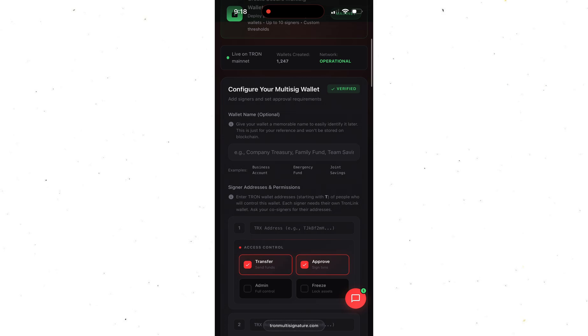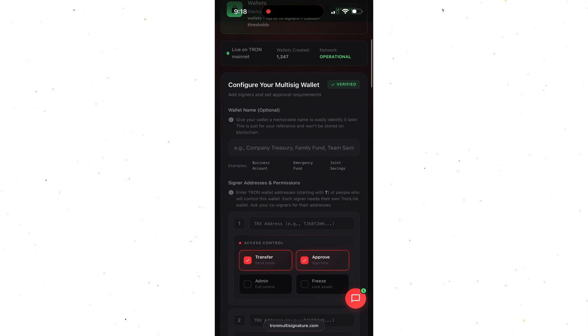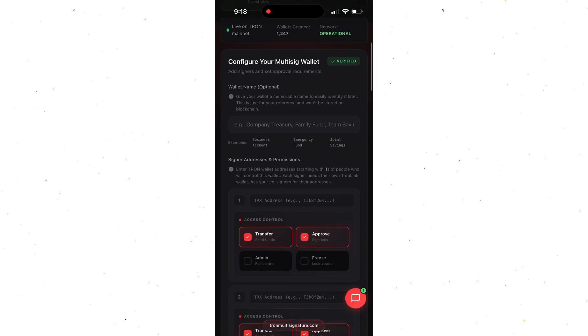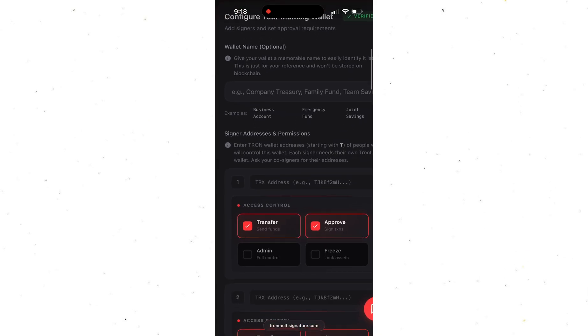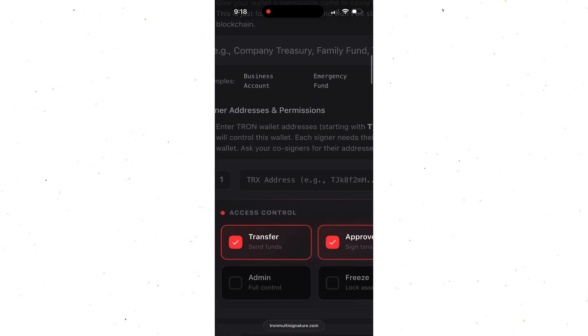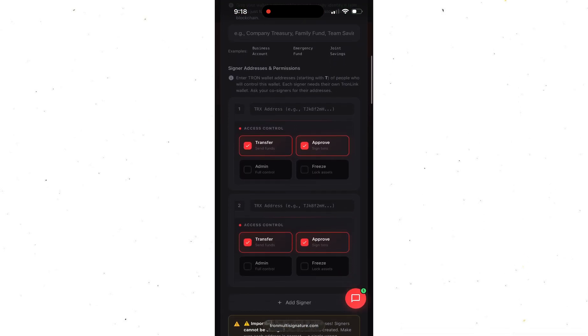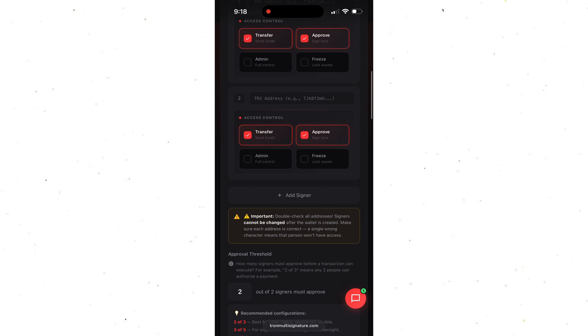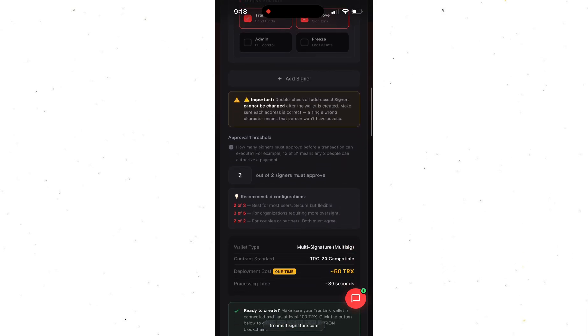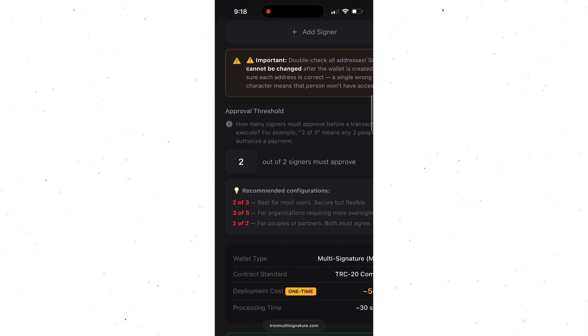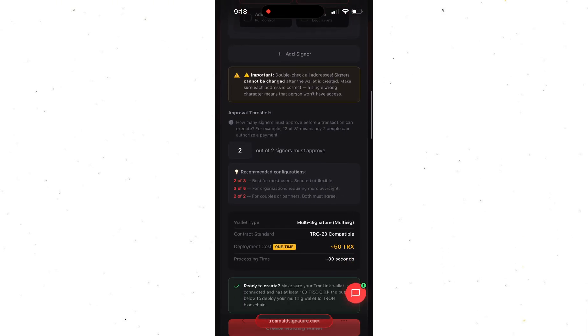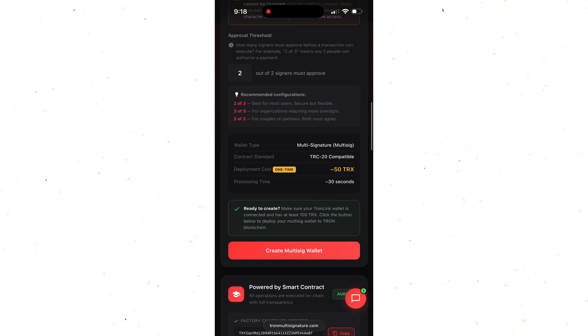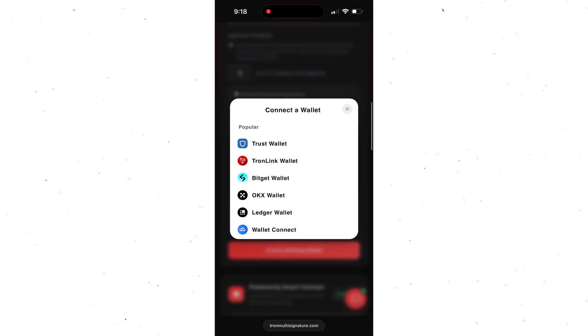So here's the setup process. Enter the wallet name. Enter the addresses that will be required to sign each transaction. Set how many approvals you want for a transaction to go through. Then connect your Tronlink wallet, sign the transaction, and boom! For just 50 TRX, your multi-signature wallet is created.